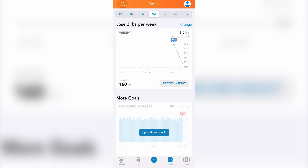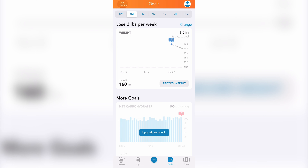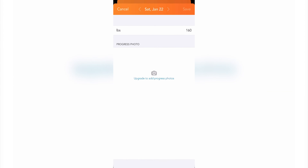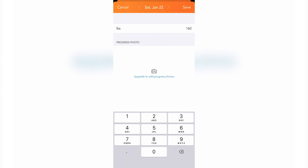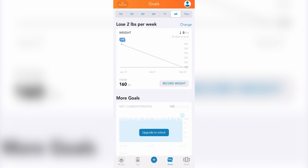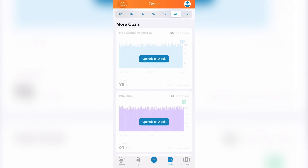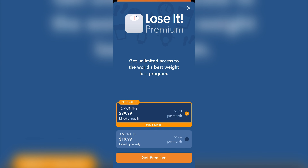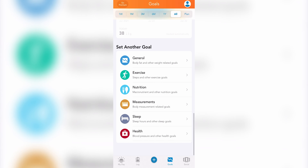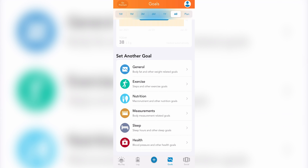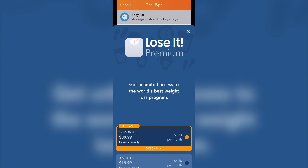Goals. Under the goals tab you'll see your weight progress on a graph — you can see one week's progress, one month's progress, and so on. If you need to record your weight, just tap the record weight button, input your weight, then save. Scrolling down, you'll see more goals; however, they're locked unless you upgrade to premium. At the very bottom, you can set another goal in terms of body fat, steps, macronutrients, and more — again, these are only accessible if you upgrade to premium.